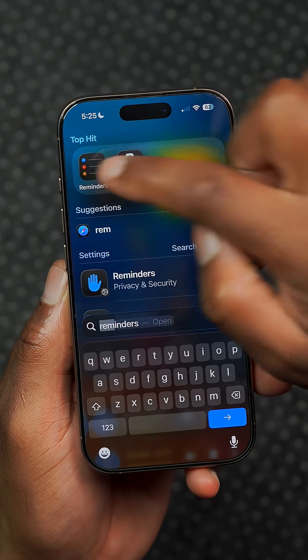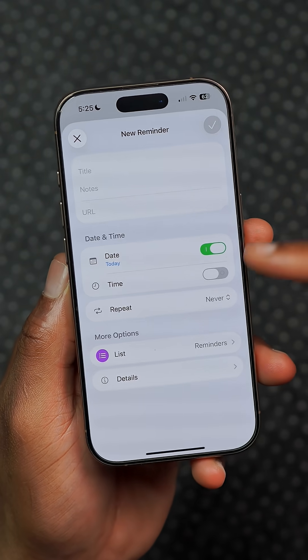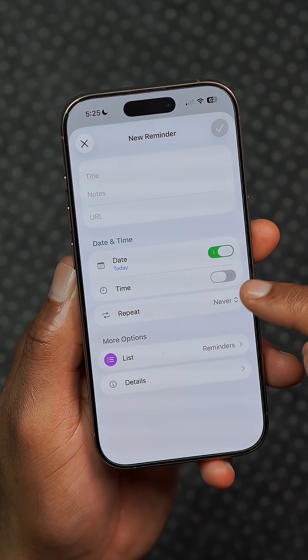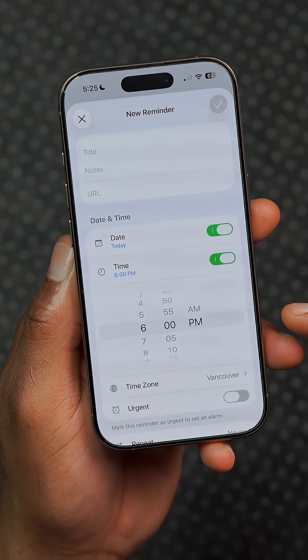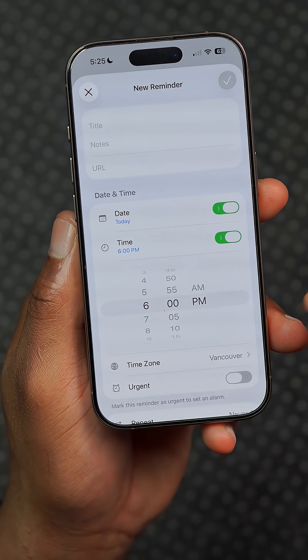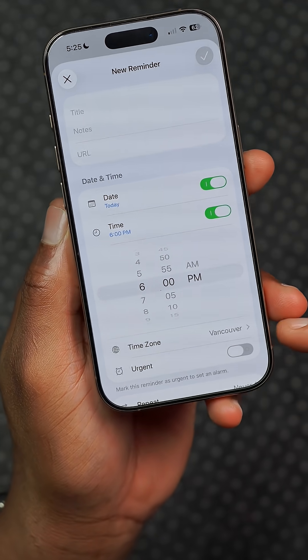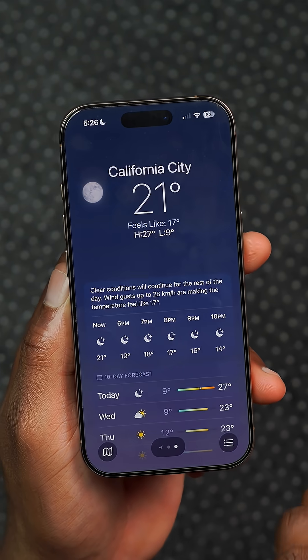Reminders has been updated. Now when you are creating a new reminder you have the ability to create an alarm associated to that specific reminder, which is something that's new.